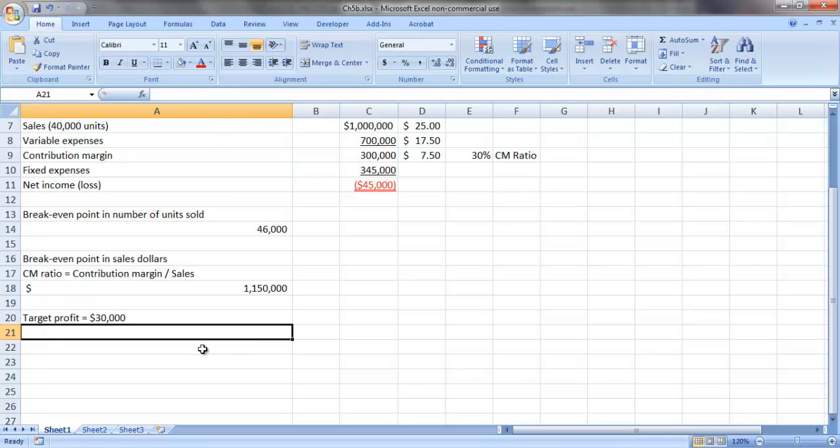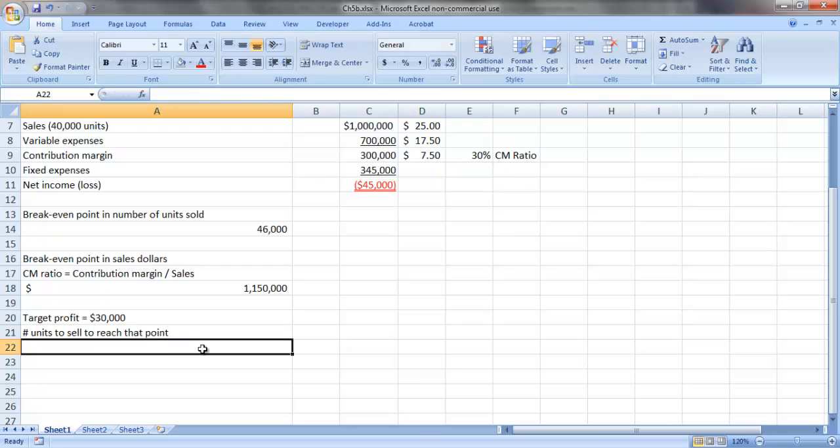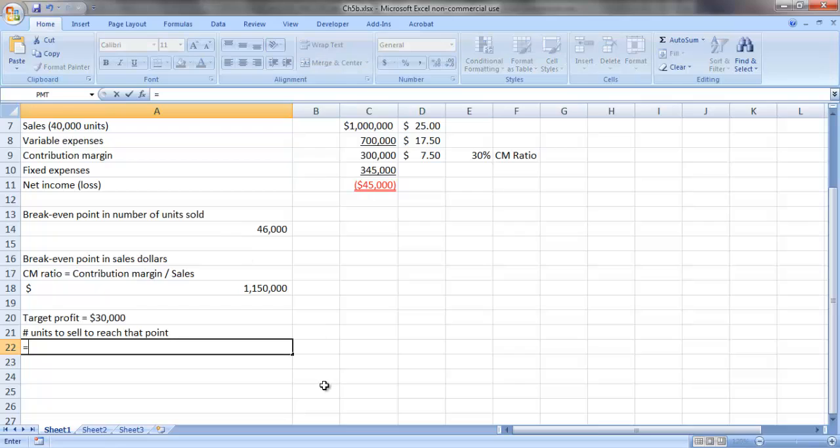In order to determine the number of units we need to sell to reach that point, we lean on our break-even calculation from a minute ago. This time, however, we take our fixed costs and add the target profit amount and then divide that sum by our contribution margin per unit.